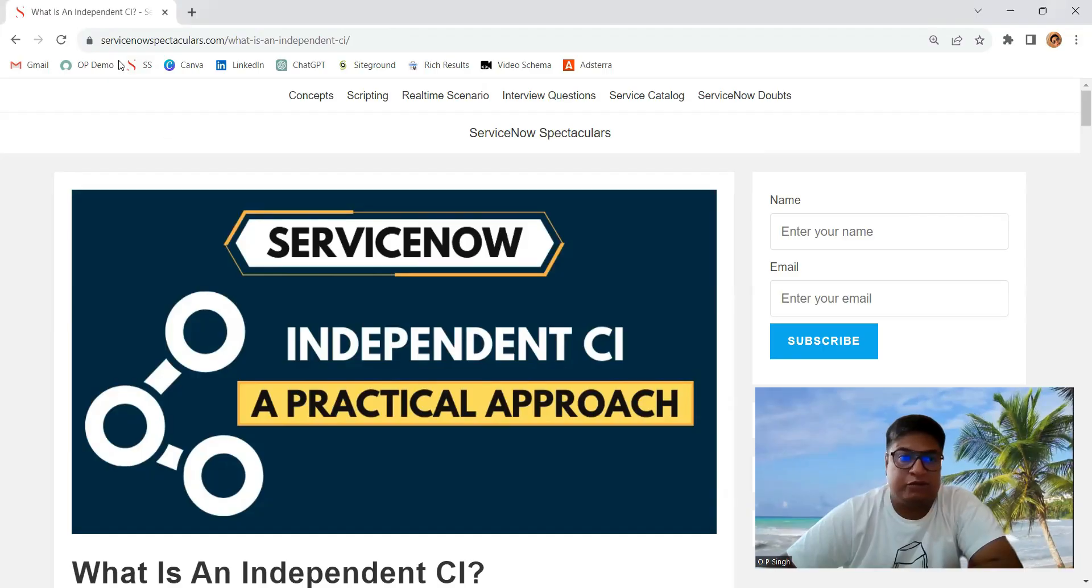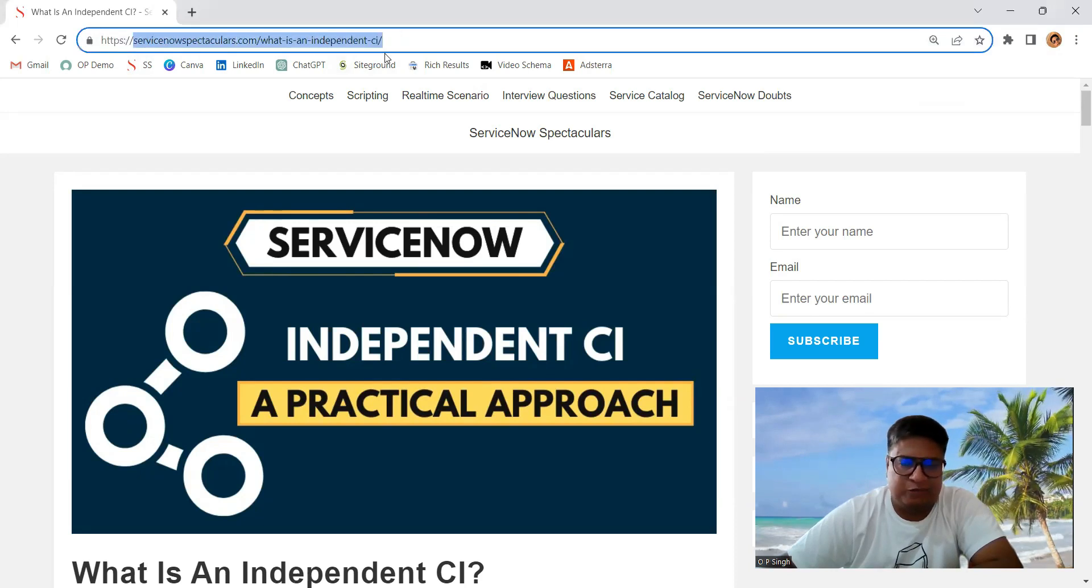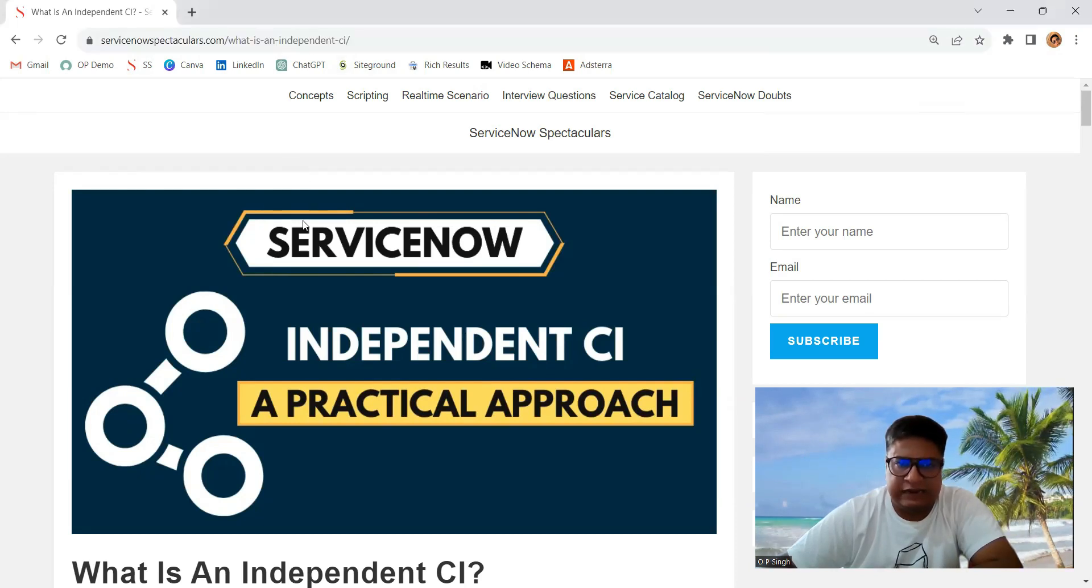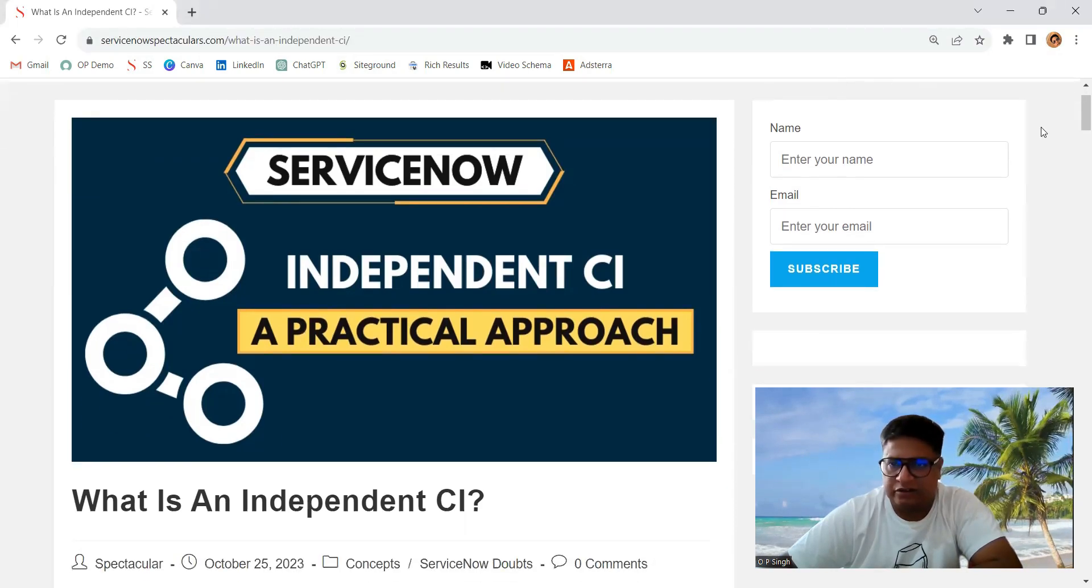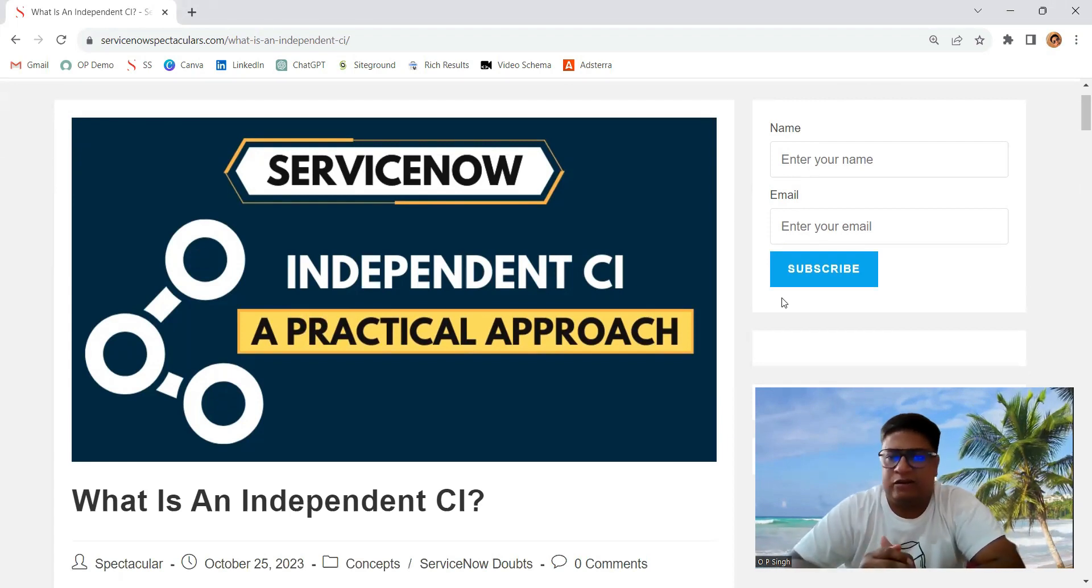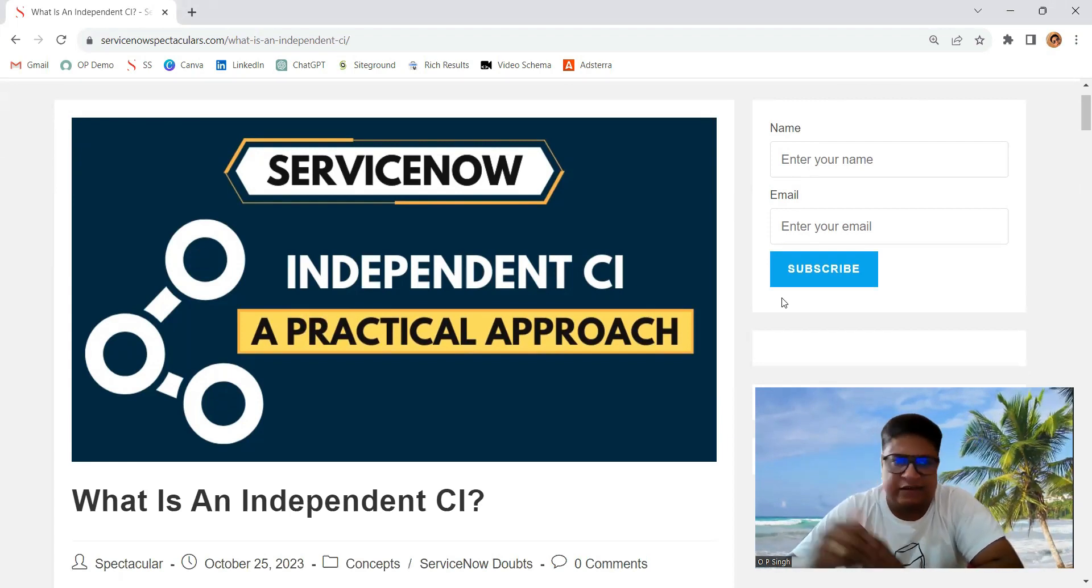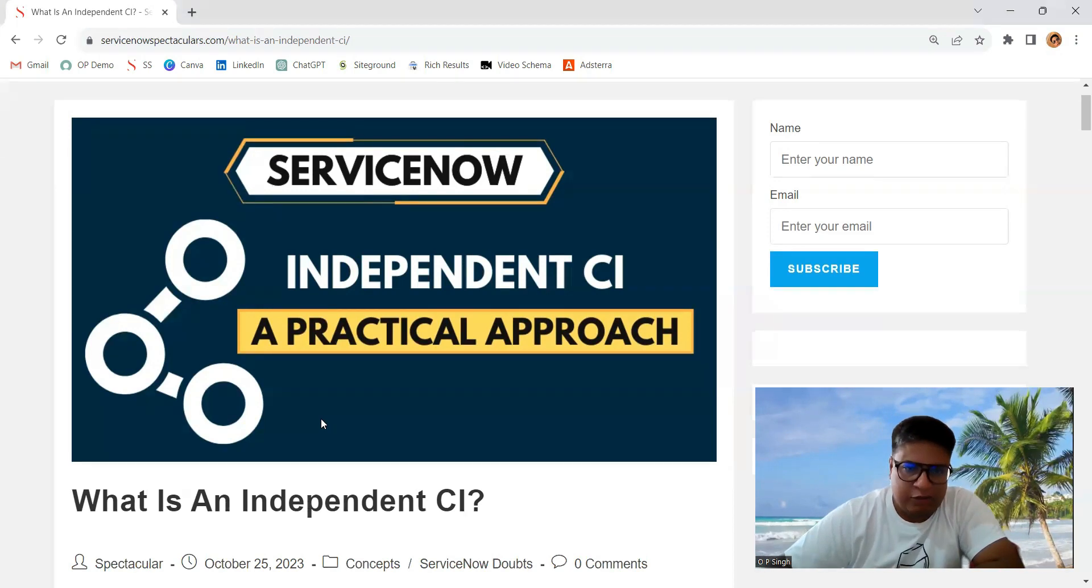Let me show you the article I have written on ServiceNow Spectacular. You can see this is my website ServiceNow Spectacular and this is the article. You can also subscribe to this website so you'll get notified as soon as I write such amazing articles for you.